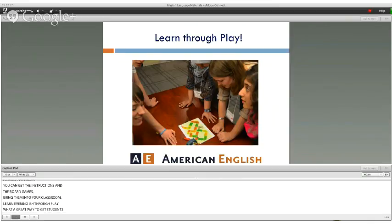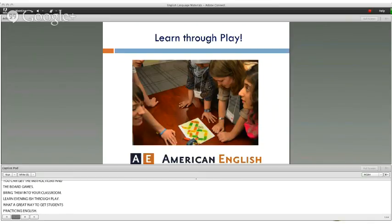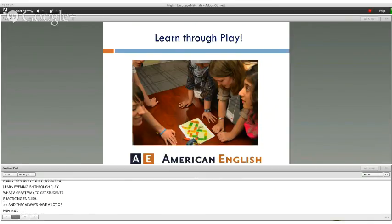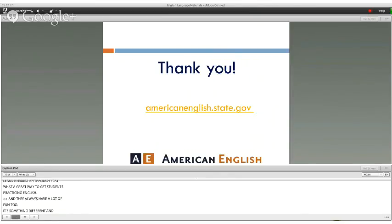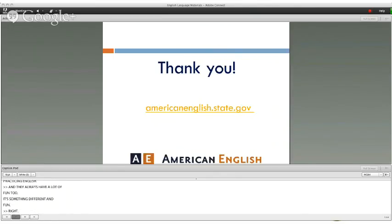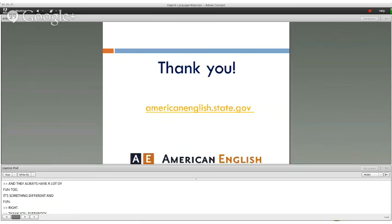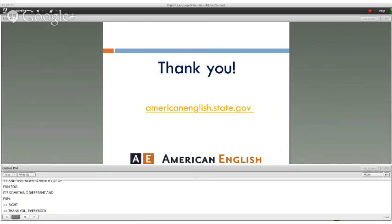So you know how to download — just search for board games at American English, and you can get the instructions and the board games. Bring them into your classroom and learn English through play. What a great way to get students practicing English — and they always have a lot of fun too. This has been Kevin McCoy with Curtis Chan from American English. Hope you like these board games!